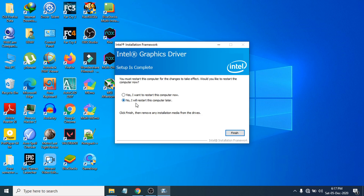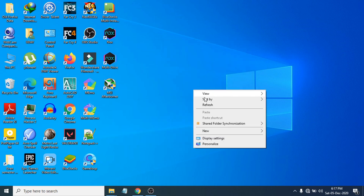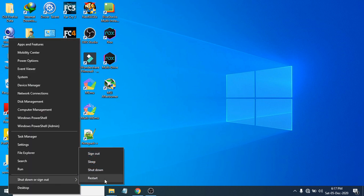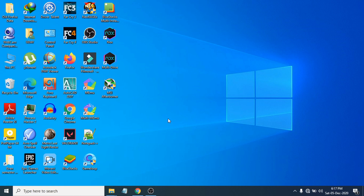After installation, you'll be prompted to restart your computer. You can choose 'Yes, restart now' or 'No, I'll restart later'. For the latest Intel HD graphics driver to work properly, you need to restart. Click Finish, then go to Start and restart your computer. That's it — that's how you download and install the latest Intel HD graphics driver on Windows 10. If you found this helpful, please subscribe and thank you for watching.